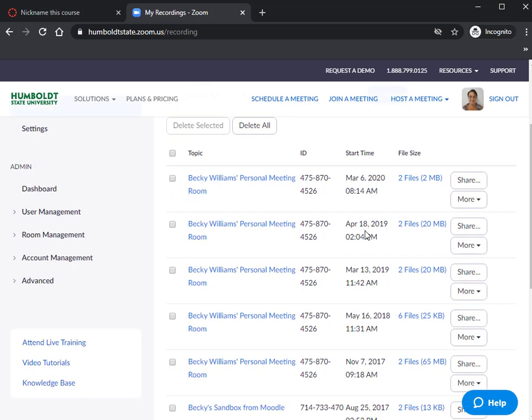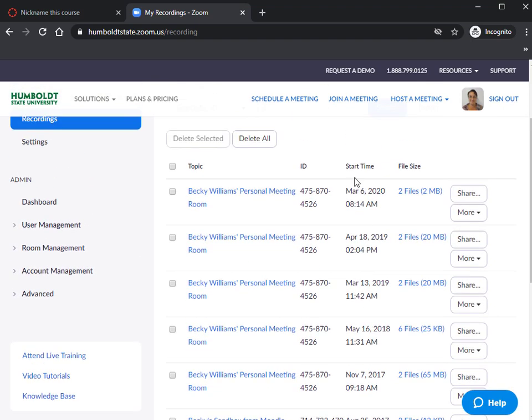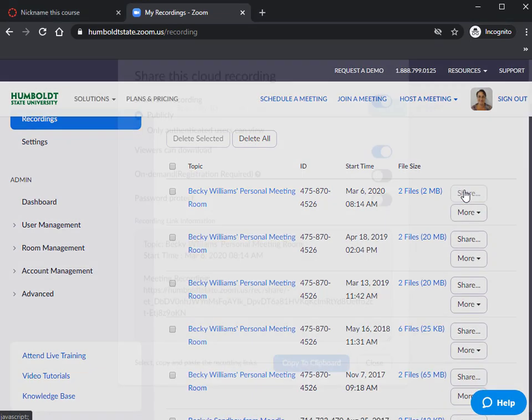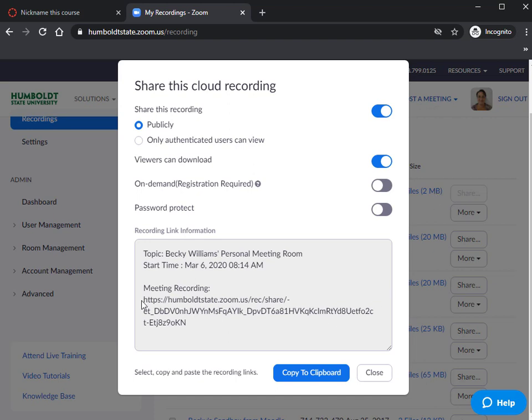They're all organized here with a date and time stamp so you can tell the difference between multiple meetings, even if they are using the same meeting ID — it records them all individually. So you're just going to want to hit this Share button to share the meeting out.